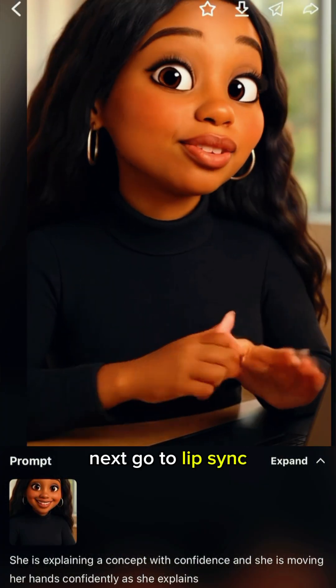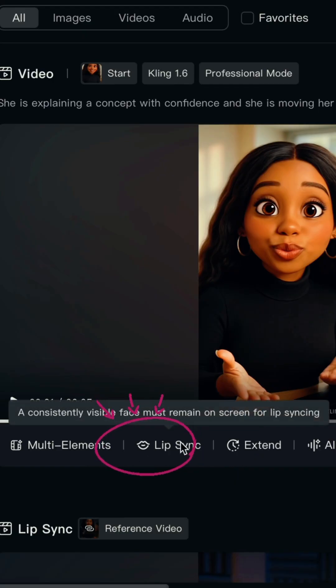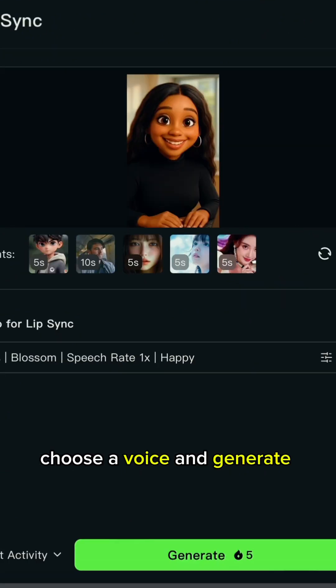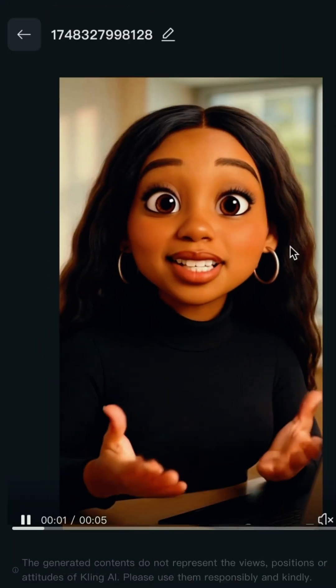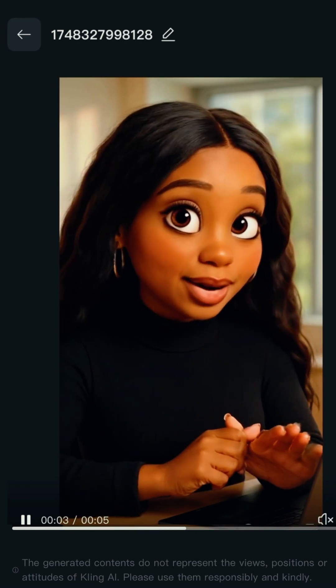Next, go to Lip Sync. Add your script, choose a voice, and generate. The final result of what we just generated is the next clip.